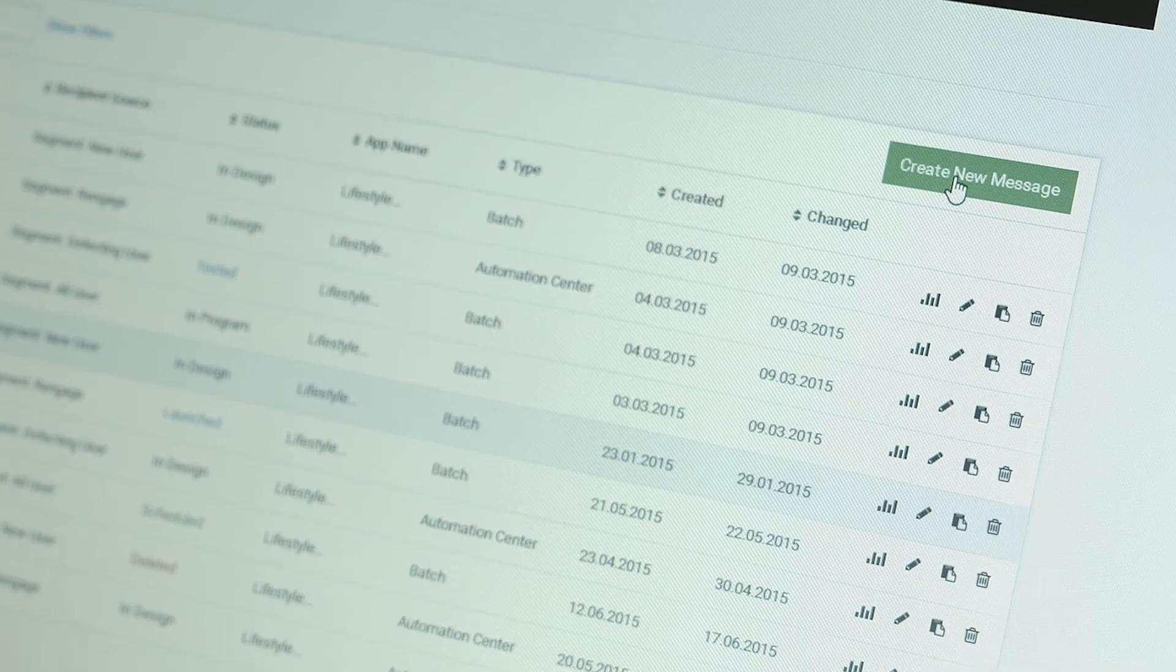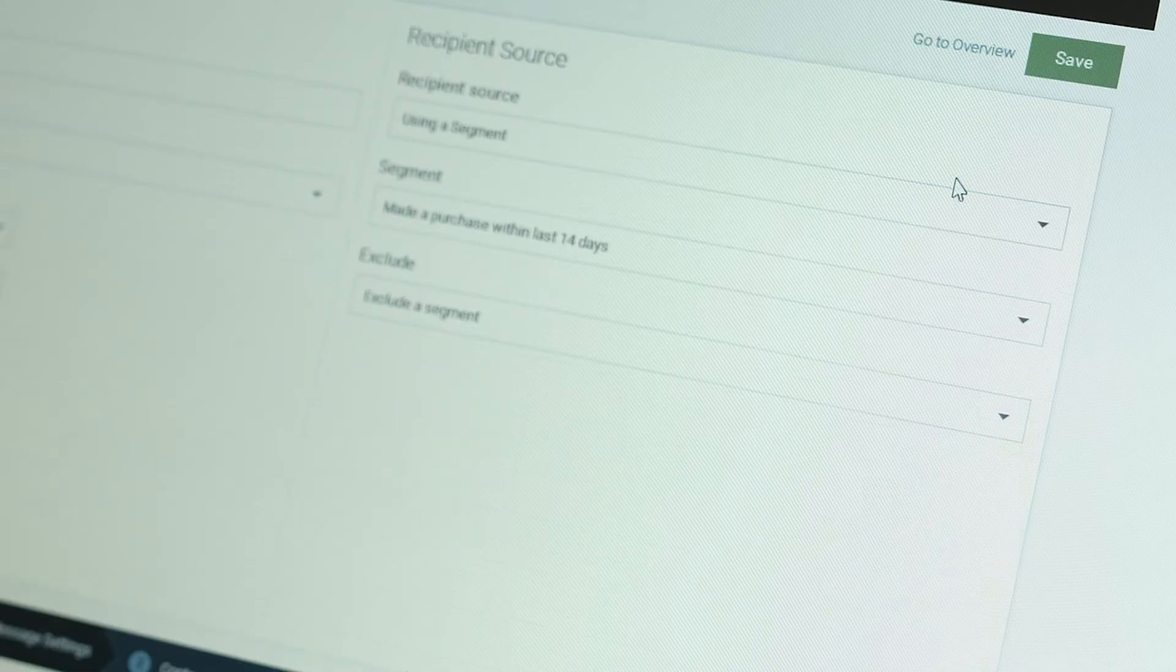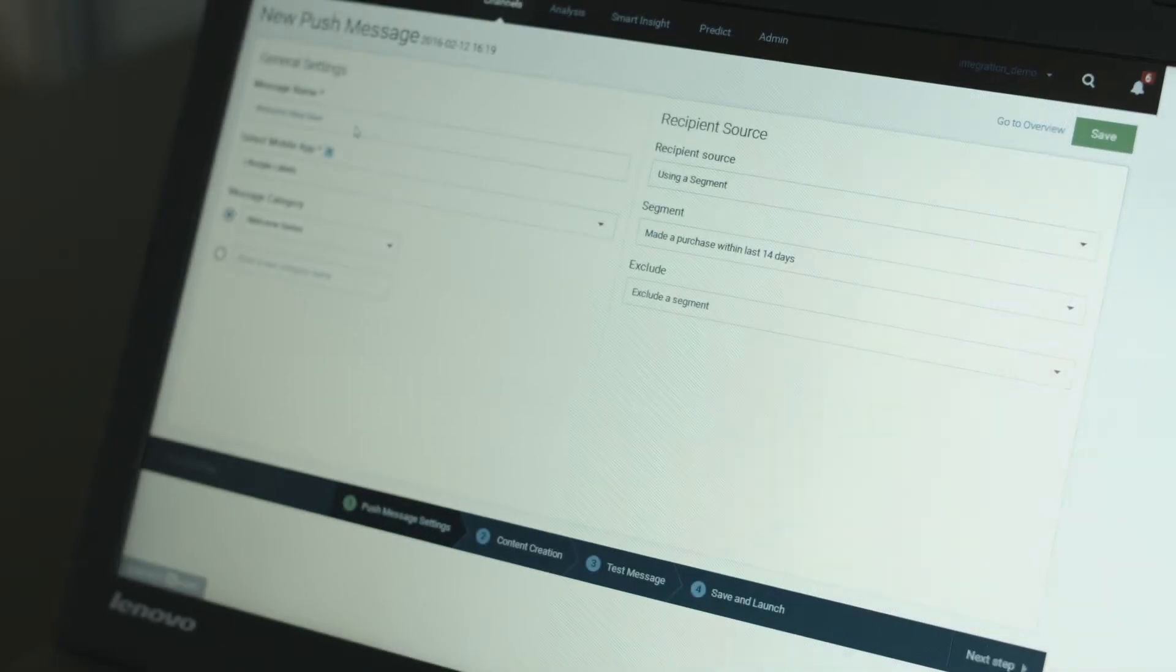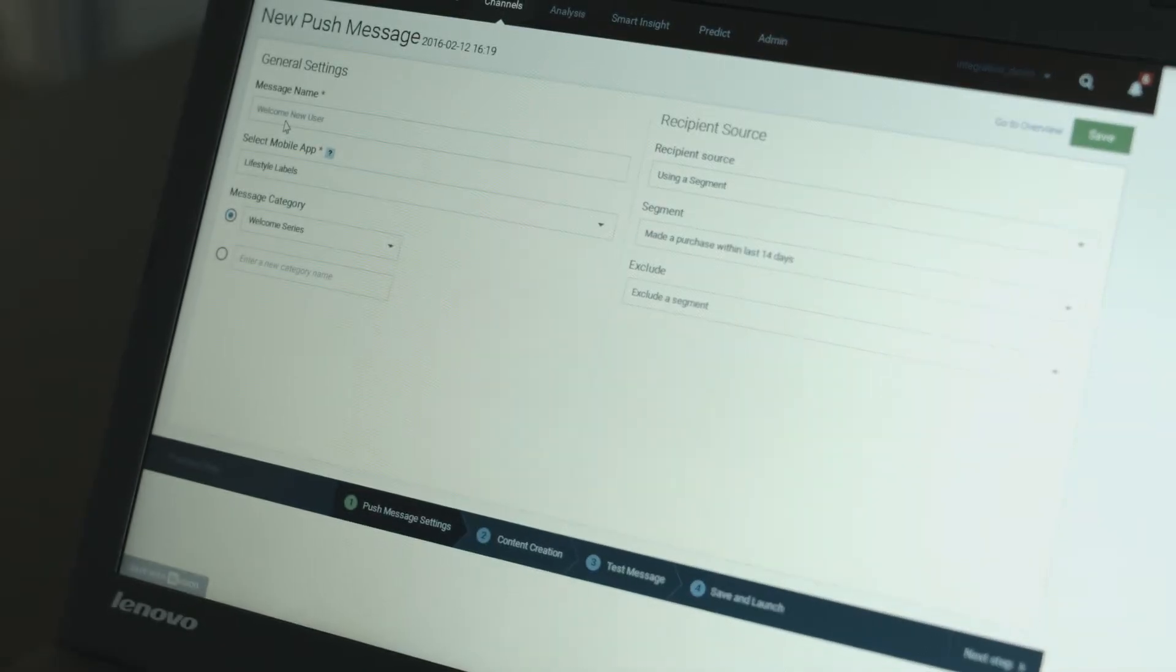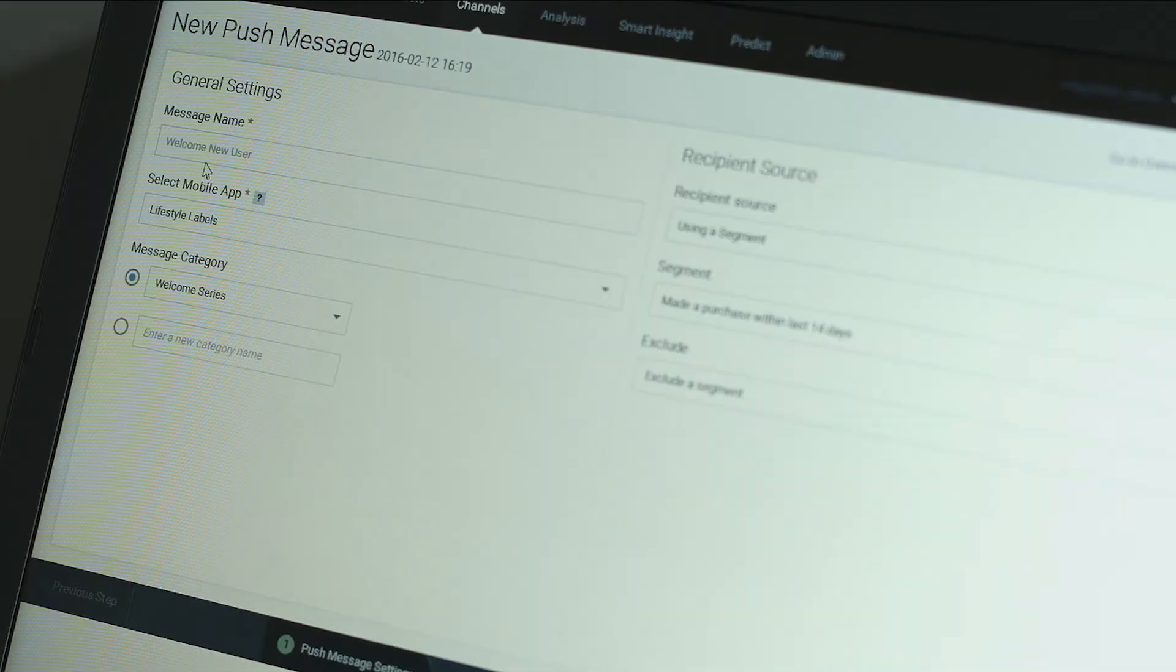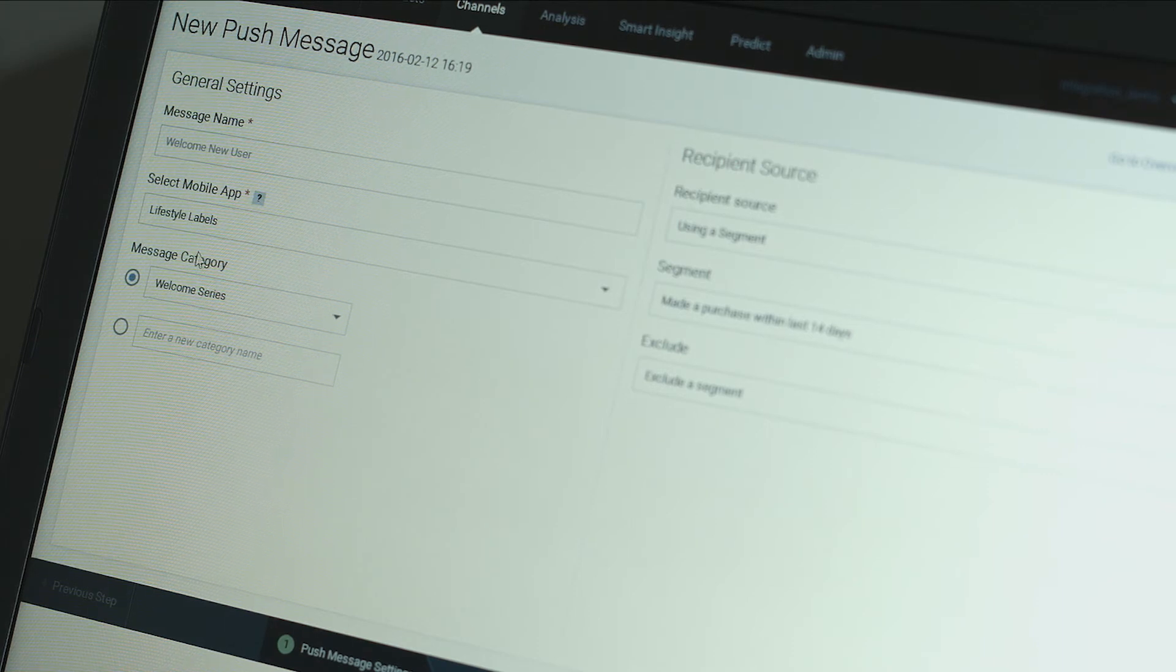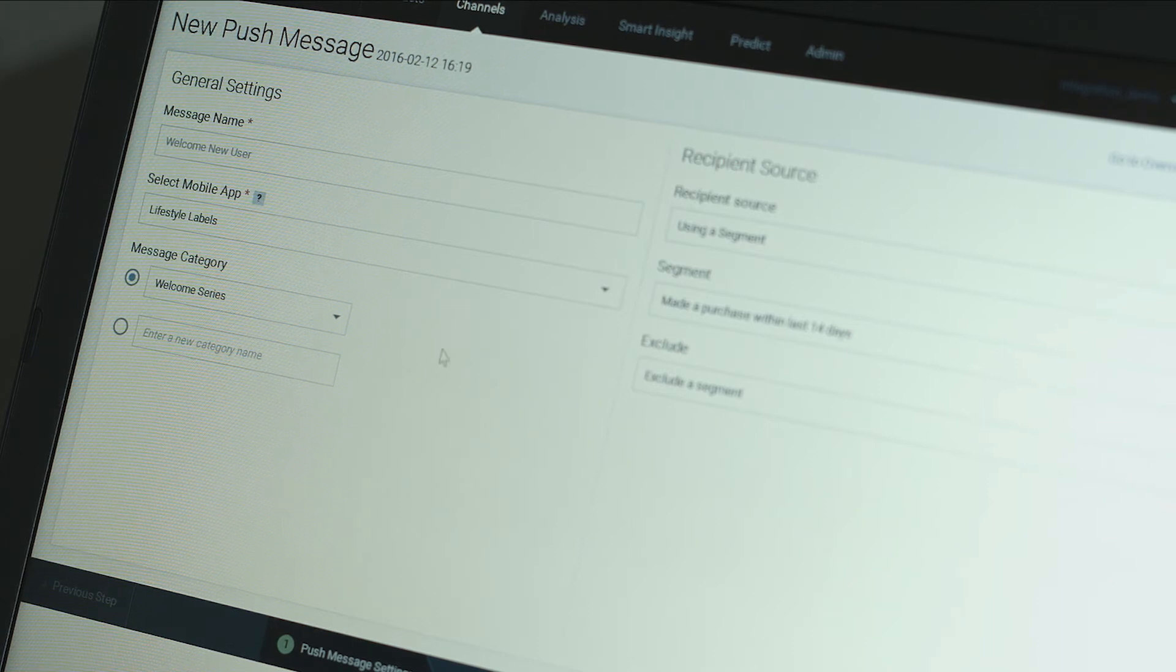We can start by creating a new push message to be used for a batch launch to a specific segment. Click on create a new message. Give your message a name, select the correct app and the segment which receives this message.